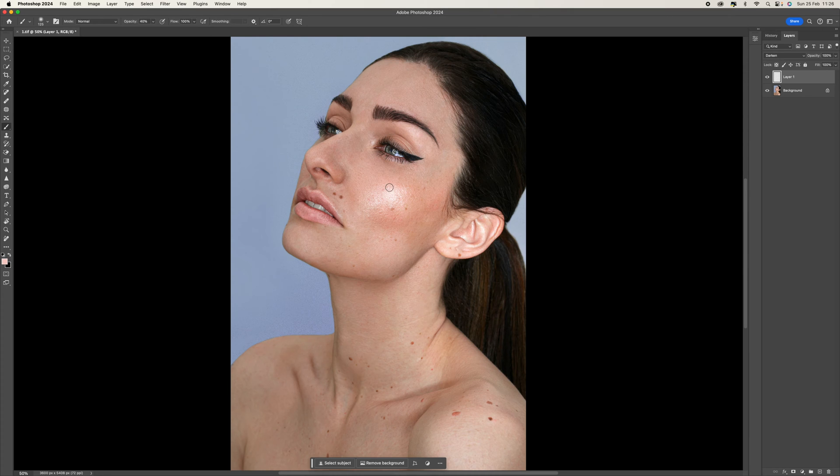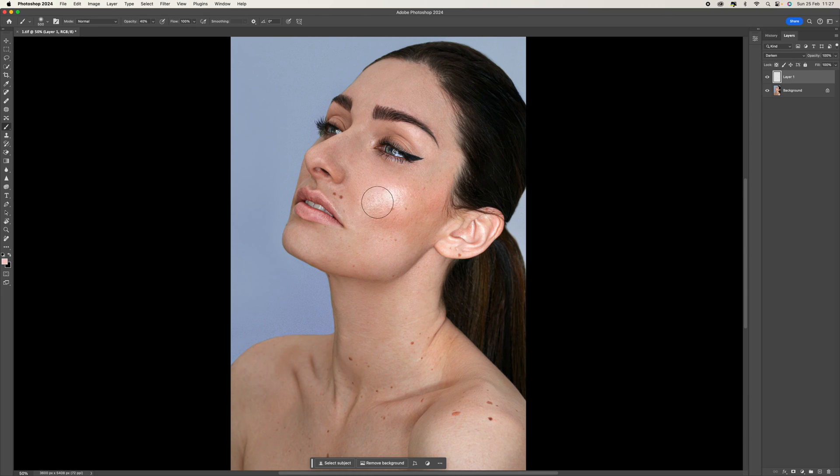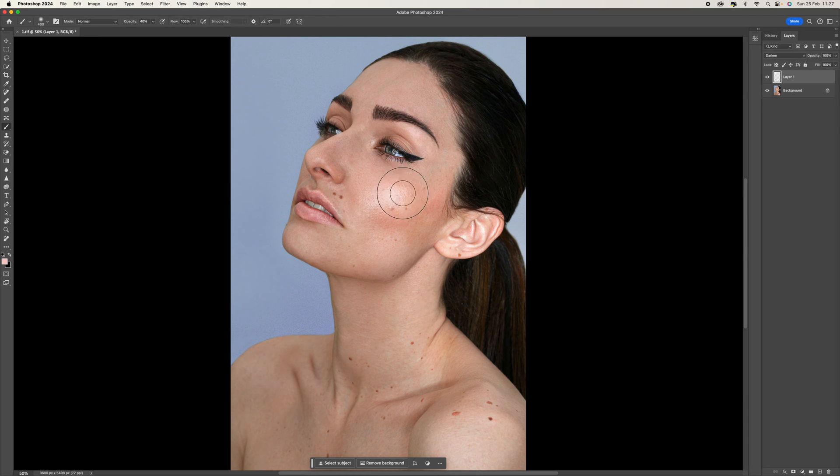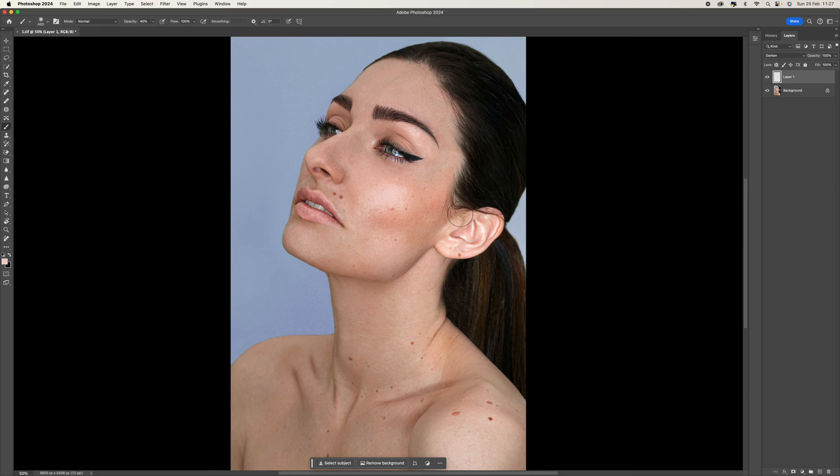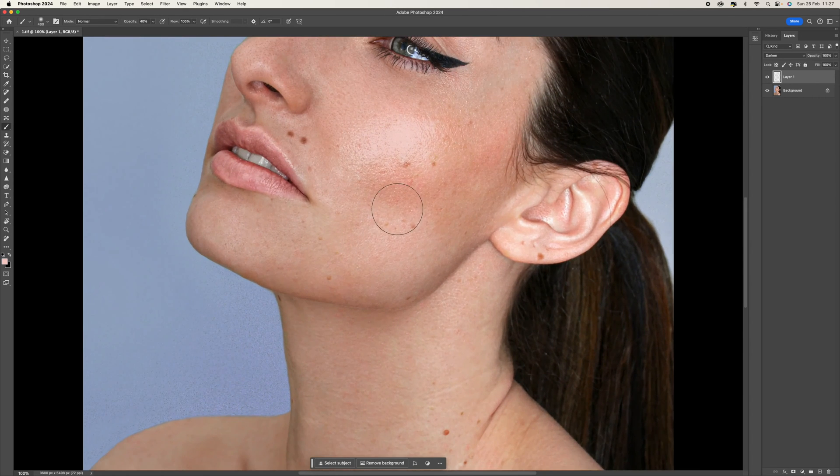Now, if you make the brush bigger by pressing the bracket keys, you can cover a larger area and it will be slightly softer. So you can just paint in, just go over it a couple of times. You don't need to go crazy. Let's just zoom in so we can see what we've done.